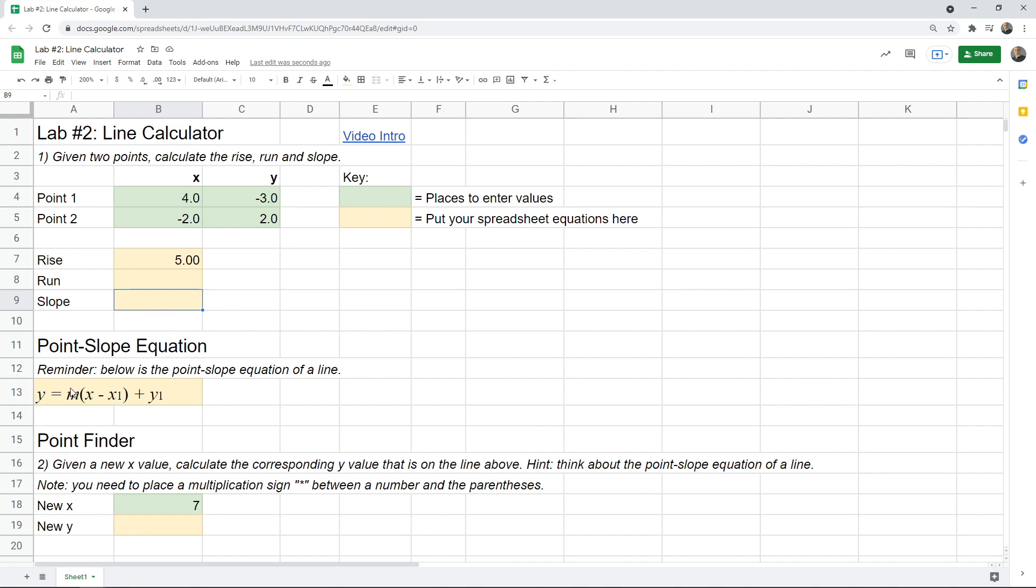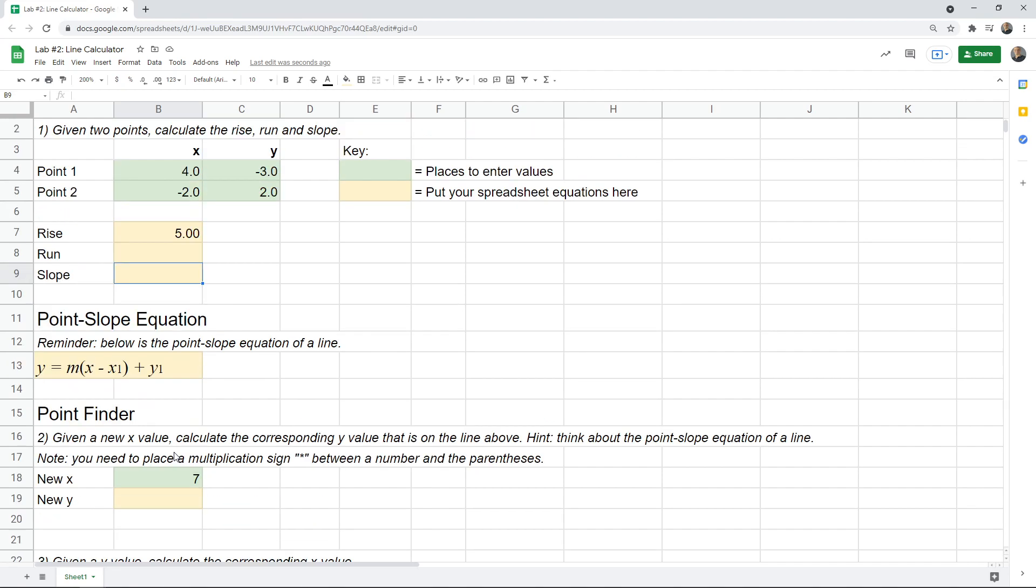The next section just reminds you of what the point-slope equation of a line looks like, and that hint will help you solve the next part. Now, if we're given a new x value, and you want to calculate the corresponding y value, you can use the equation of the line to do that. Think about what you'd do if you stick it in a calculator. What would you do with the 7?